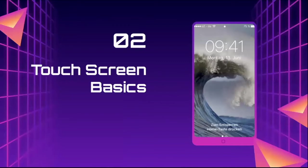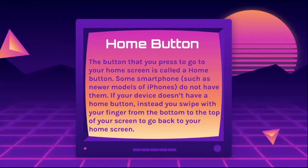Now we'll go over some touchscreen basics. The home button is the button you press to go to your home screen, and some newer smartphones like newer versions of iPhones don't have one. If your device doesn't have a home button, you can swipe with your finger from the bottom to the top of your screen to go back to the home screen.